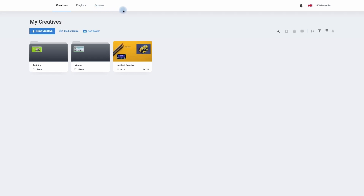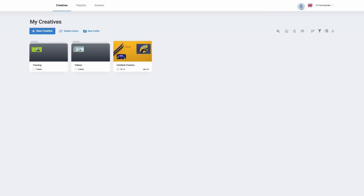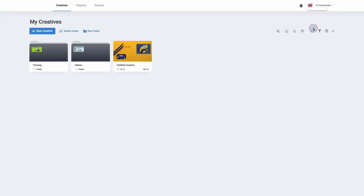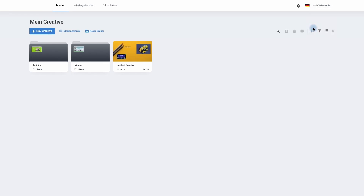If we continue across the top of our digital signage platform we come across a bell. The bell will give us notifications in regards to our creatives. Next to the notifications we can change the language that the digital signage platform is set to — simply choose the language you would like and the platform will instantly change.